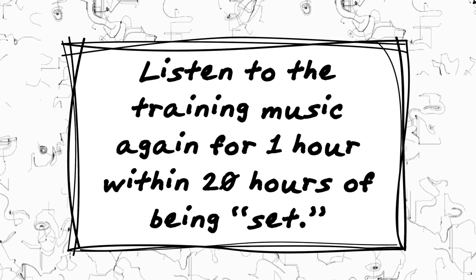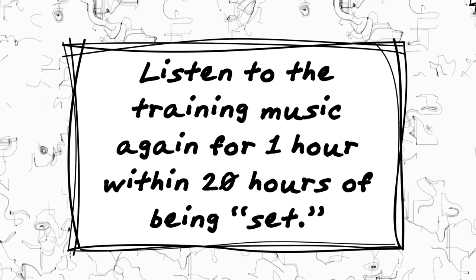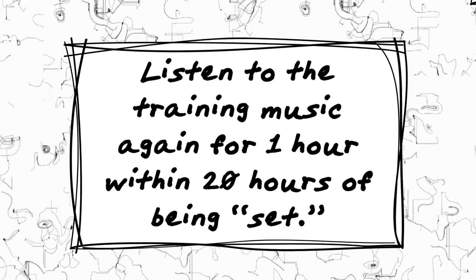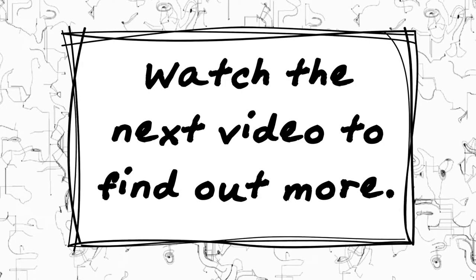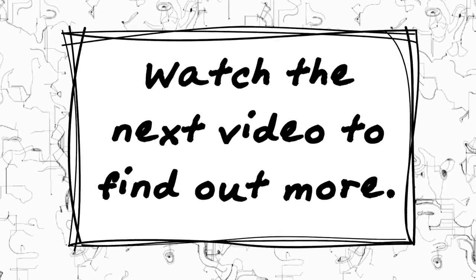Listen to the training music again for one hour within 20 hours of being set. Watch the next video to find out more.